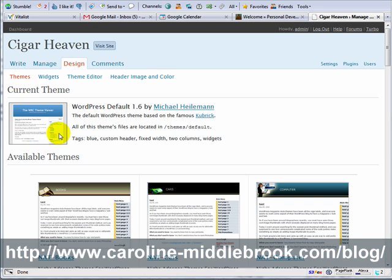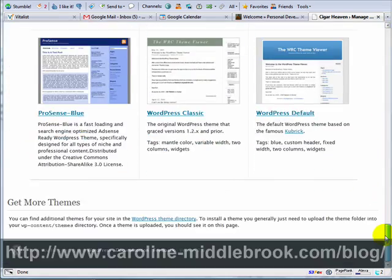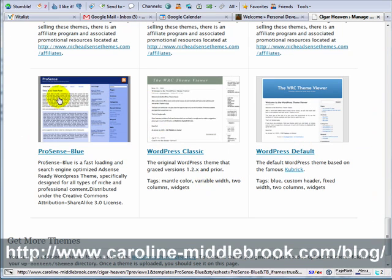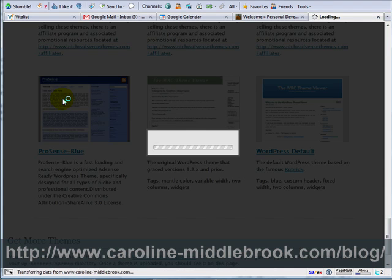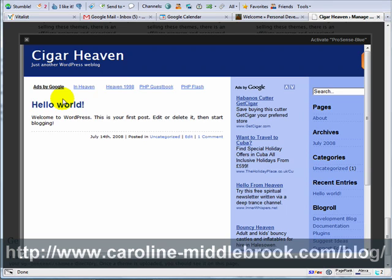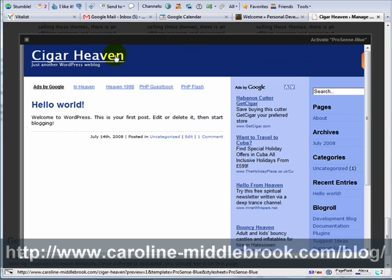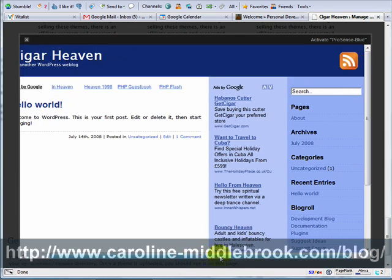The first thing we see here is a preview of what your current theme looks like and then it shows you the various themes that you've got available. WordPress 2.6 has a new feature called Theme Preview, which is an actual demonstration of what the site will look like if you go live with it.